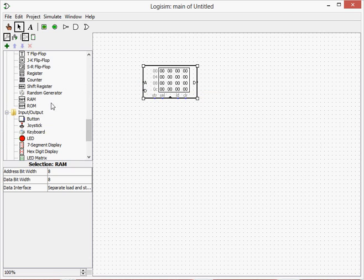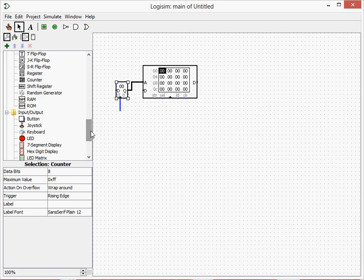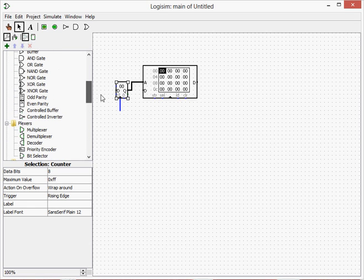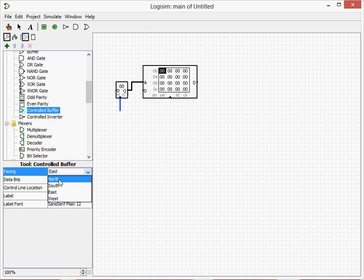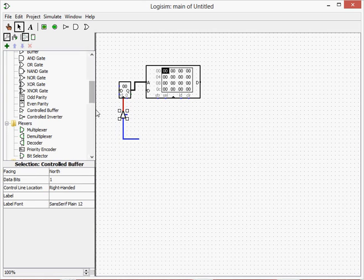For our address, we're going to use the setup we did in Episode 8 with the counter. And this is going to be there. What we're going to do is use a controlled buffer that's facing north. And this is going to make sure that the clock is only on when necessary.